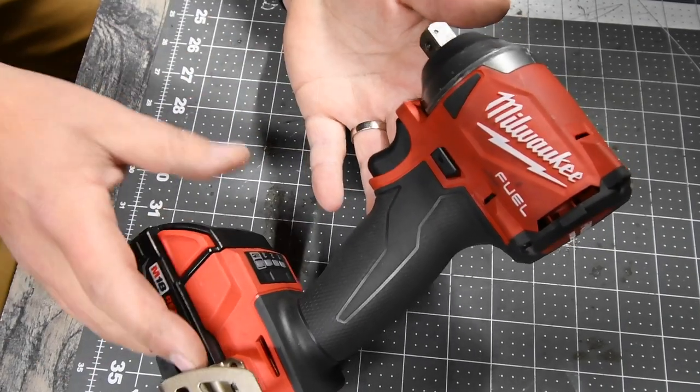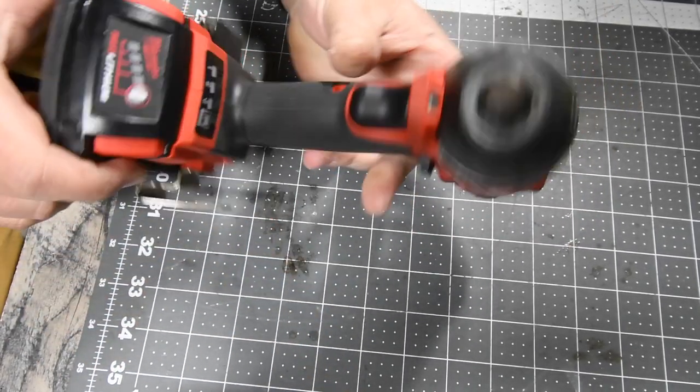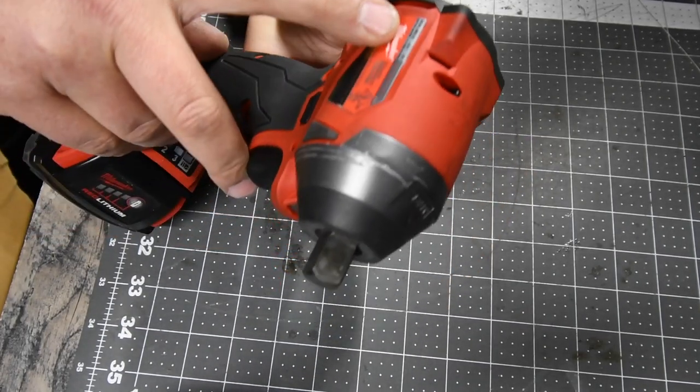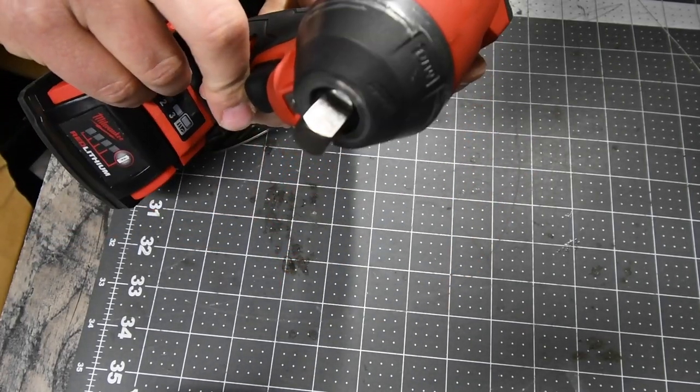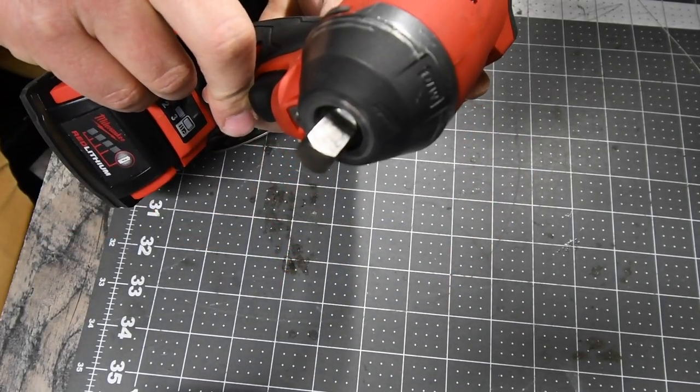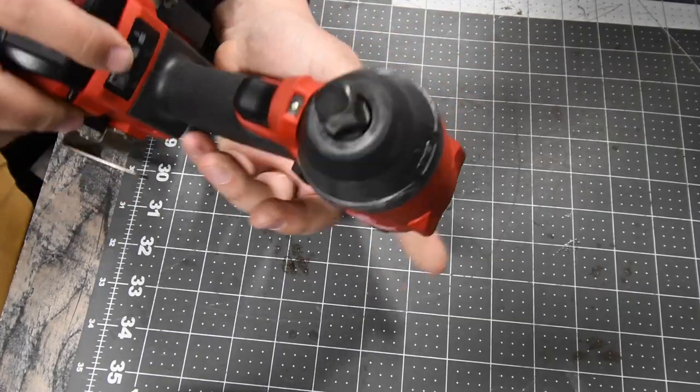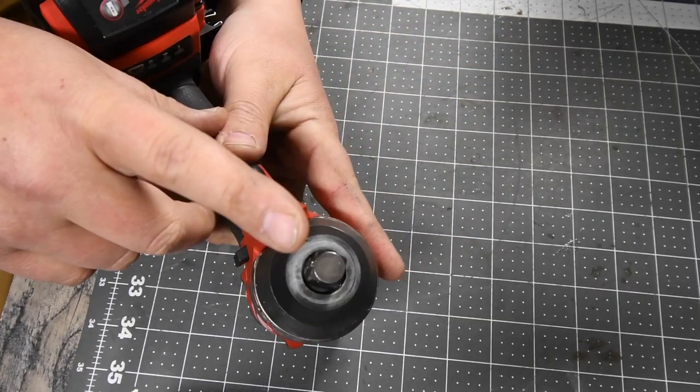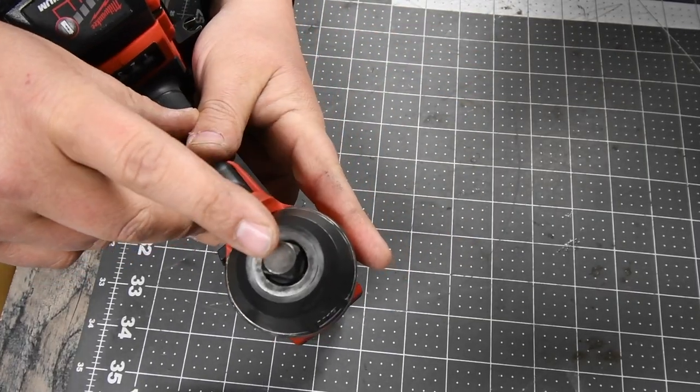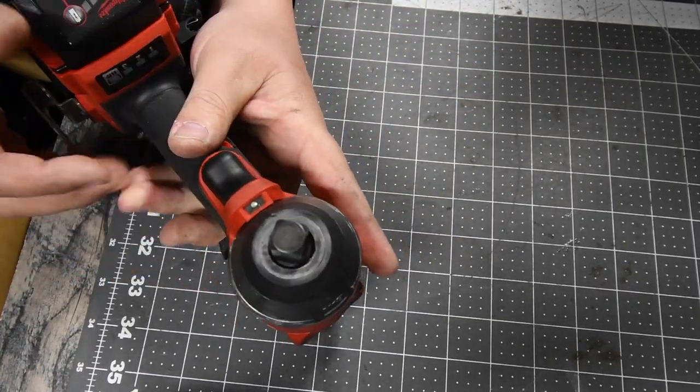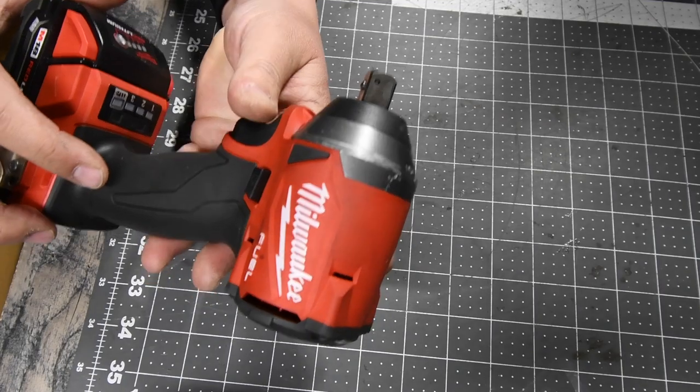I'm going to show you how to very quickly make this impact driver, model number 2853-20, work with a half-inch anvil and what you need to do to get that done.